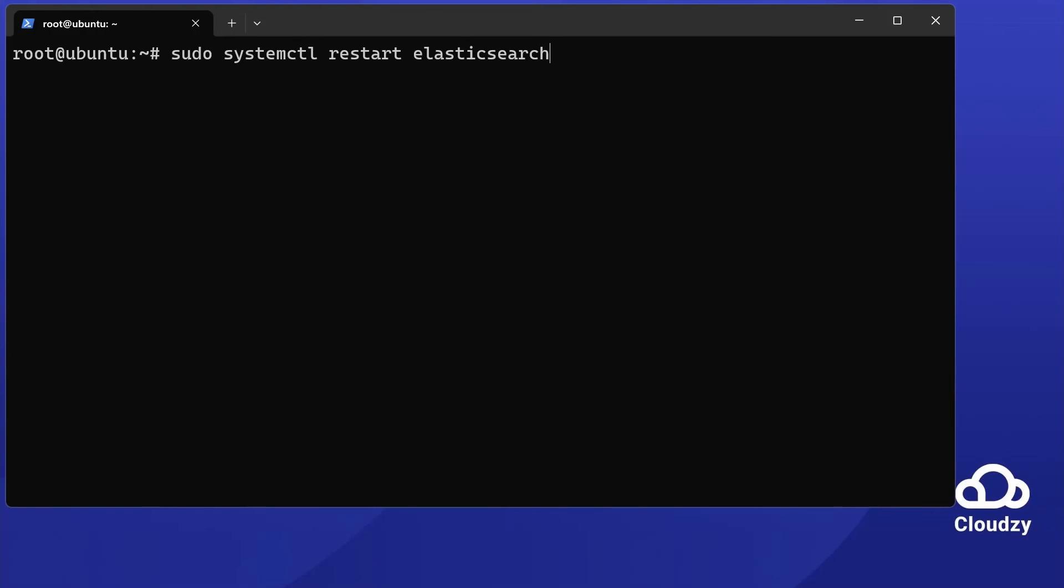In this video, we've installed and secured Elasticsearch on Ubuntu. You've learned many steps today from installation to security and firewall configuration. Remember to check the official documentation for more.